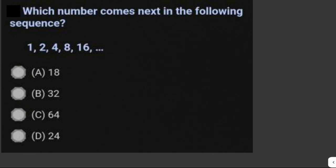Which number comes next in the following sequence: 1, 2, 4, 8, 16? In this sequence, we just have to multiply the previous number by 2 to get the next number.